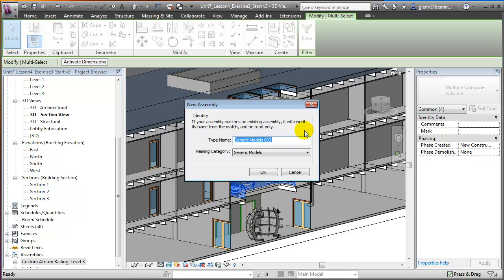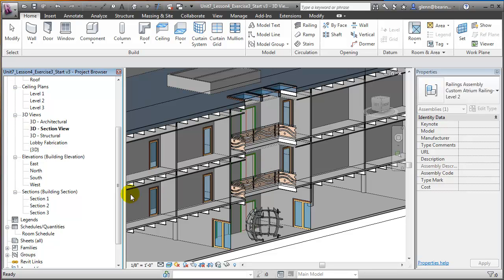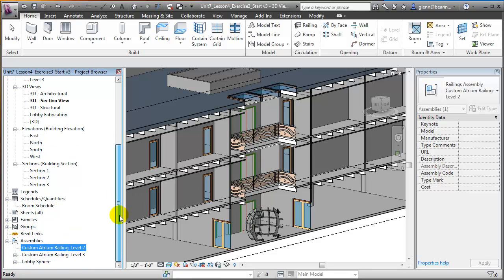When we create a new assembly, we'll be asked to give it a name — for example, Custom Atrium Railing. We'll specify that this is for Level 2, and we also choose a Naming Category, which is the primary category this new assembly should belong to. We'll choose Railings as that category. Click OK and a new assembly is created, appearing at the bottom of the project browser in the Assemblies group.